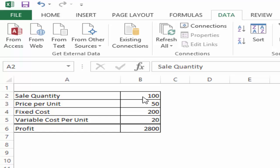To do that, I would multiply sales quantity by the price per unit and I would subtract fixed cost and variable cost which would again be multiplied by the sales quantity because this is per unit cost.